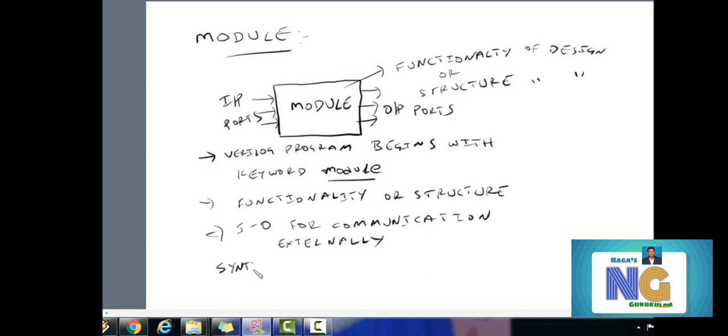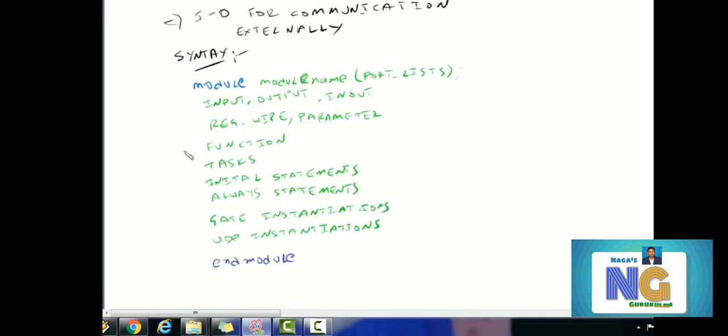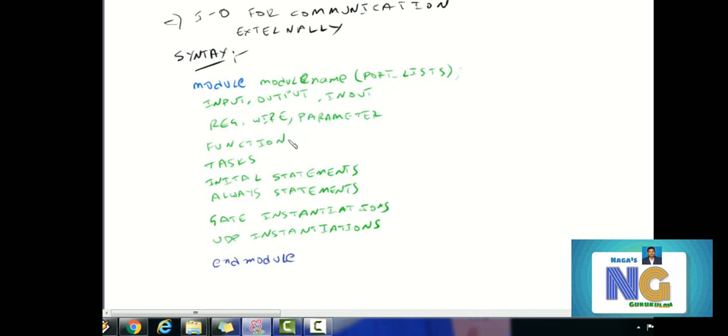The syntax of the module: we start with the module keyword, then the list of ports as per design. Components include input-output, registers, wires, parameters, functions, tasks, initial statements, always statements, gates, and UDPs.